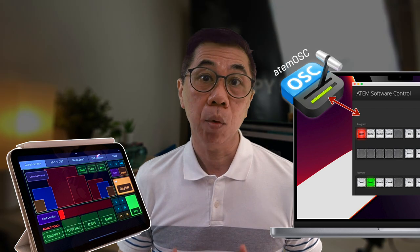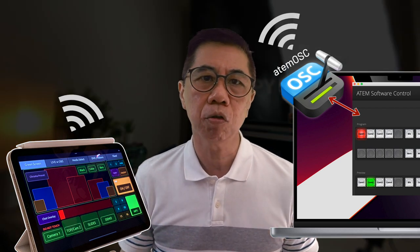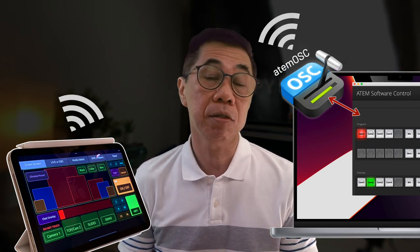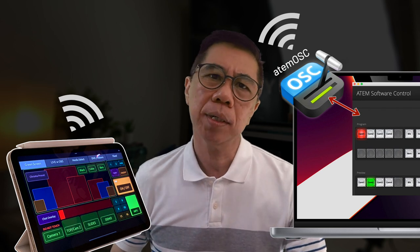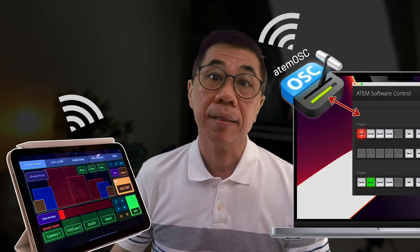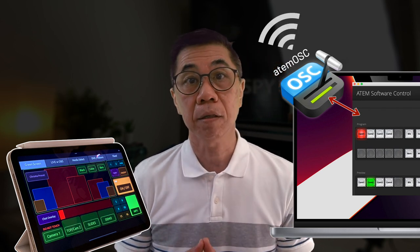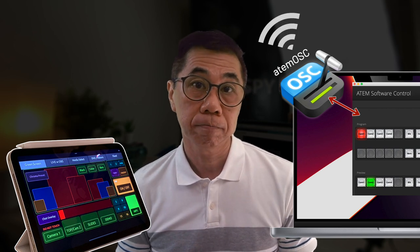In my workflow, using TouchOSC on my MacBook Pro is only for the purpose of designing the touch interface. To use it during my training sessions, the layout file is loaded onto TouchOSC on my iPad. On my MacBook Pro, I will have the ATEM software control and ATEM OSC running. ATEM OSC is needed as it is how TouchOSC talks to ATEM software control.